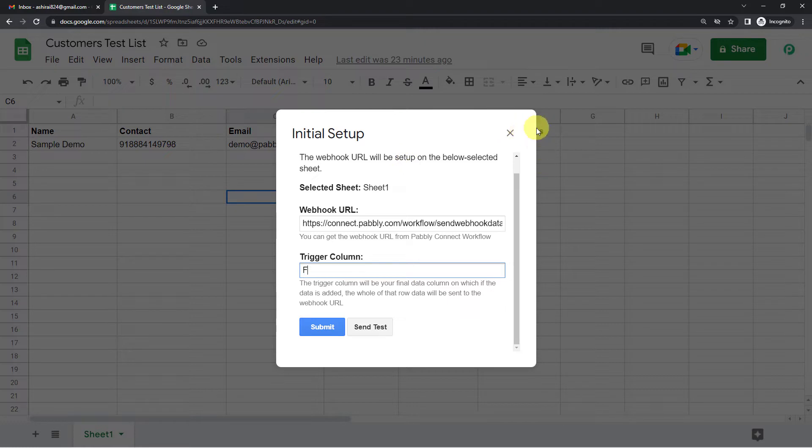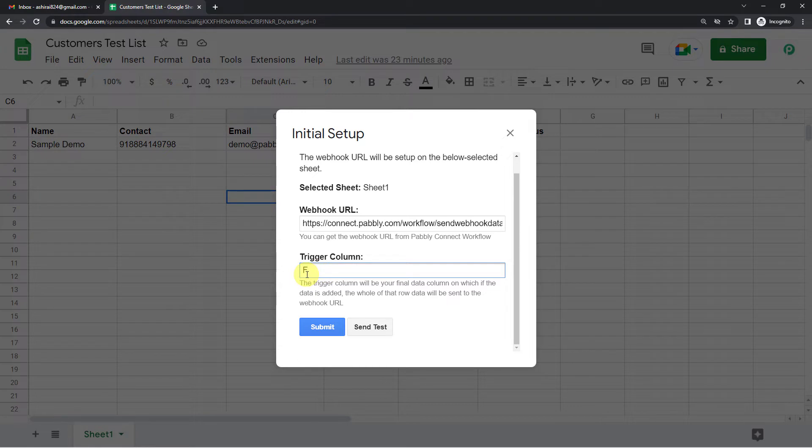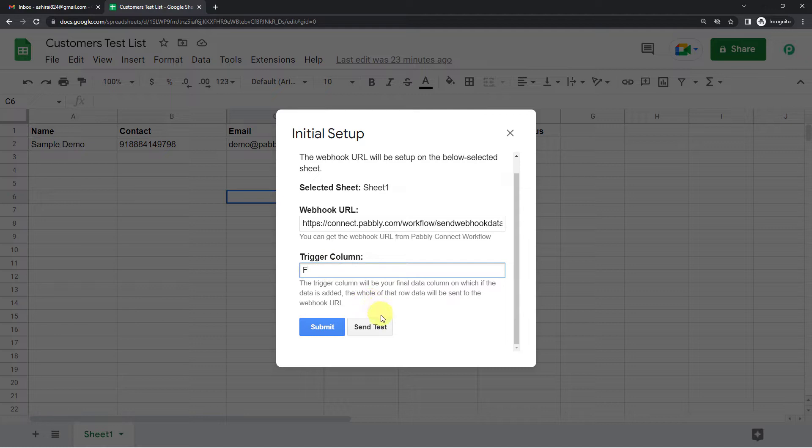Now initial setup. Let us paste this URL. Trigger column would be the column in which you want change. So I want change in my payment status. That is the last column here. Therefore I am taking trigger column as column F. If you want change in any other column, say column B, C or any other, you can write that.